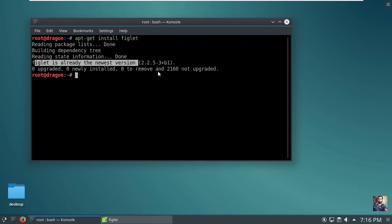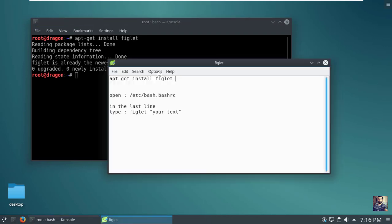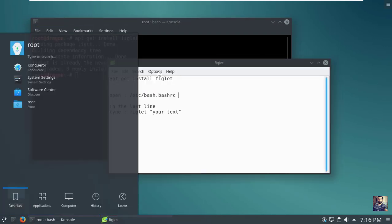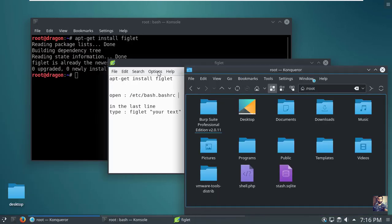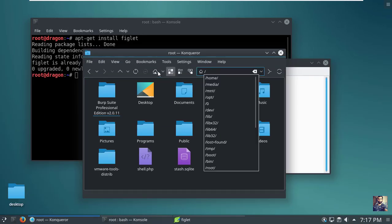I already installed it as you can see. Now you need to navigate to the directory /etc and open the file bash.bashrc in leafpad.